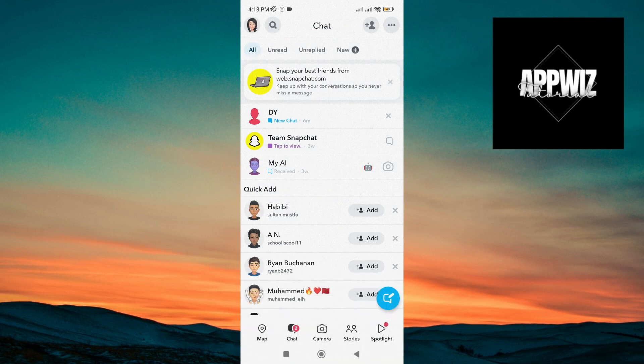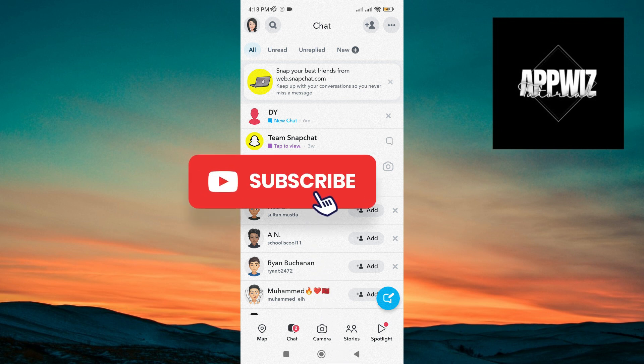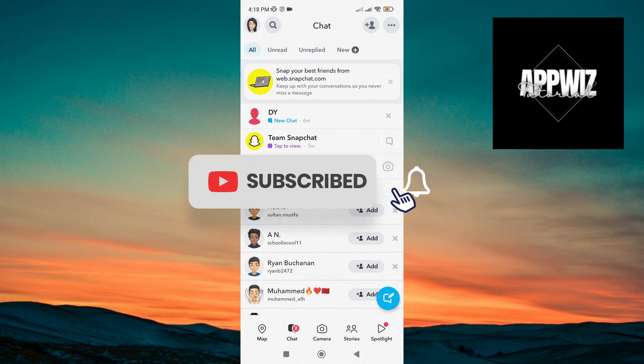And that's pretty much it. I hope this video helps, thank you for watching, and see you on the next one.